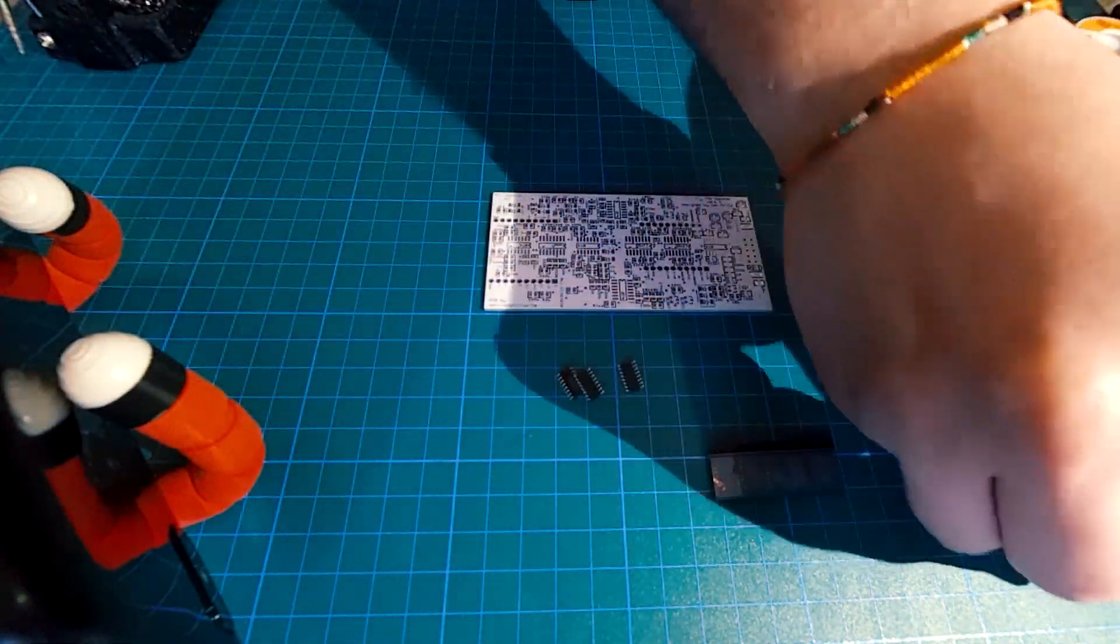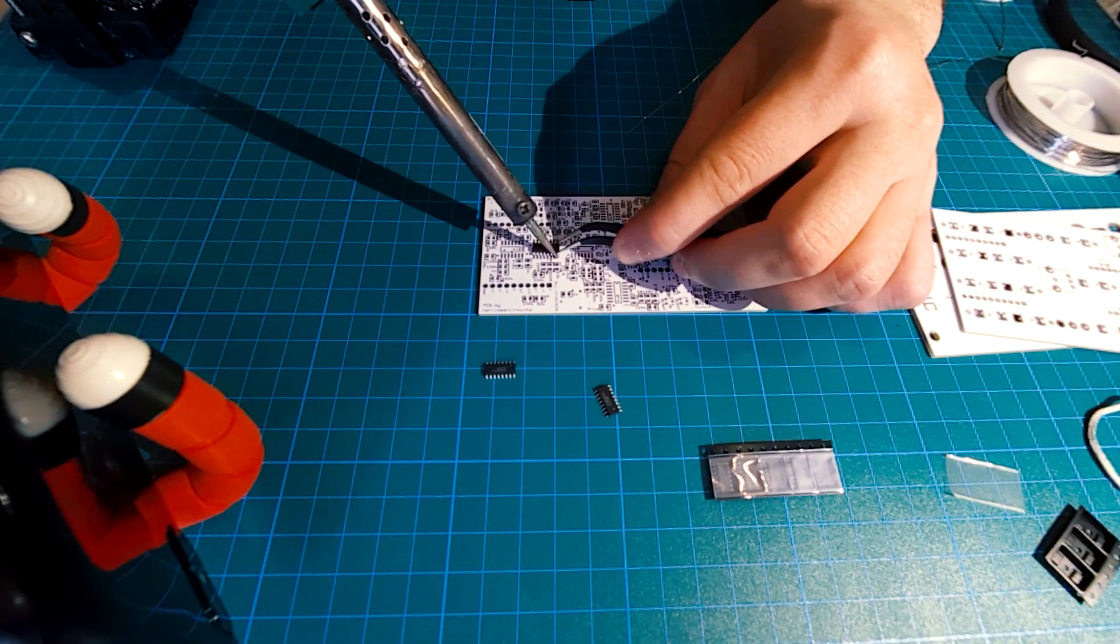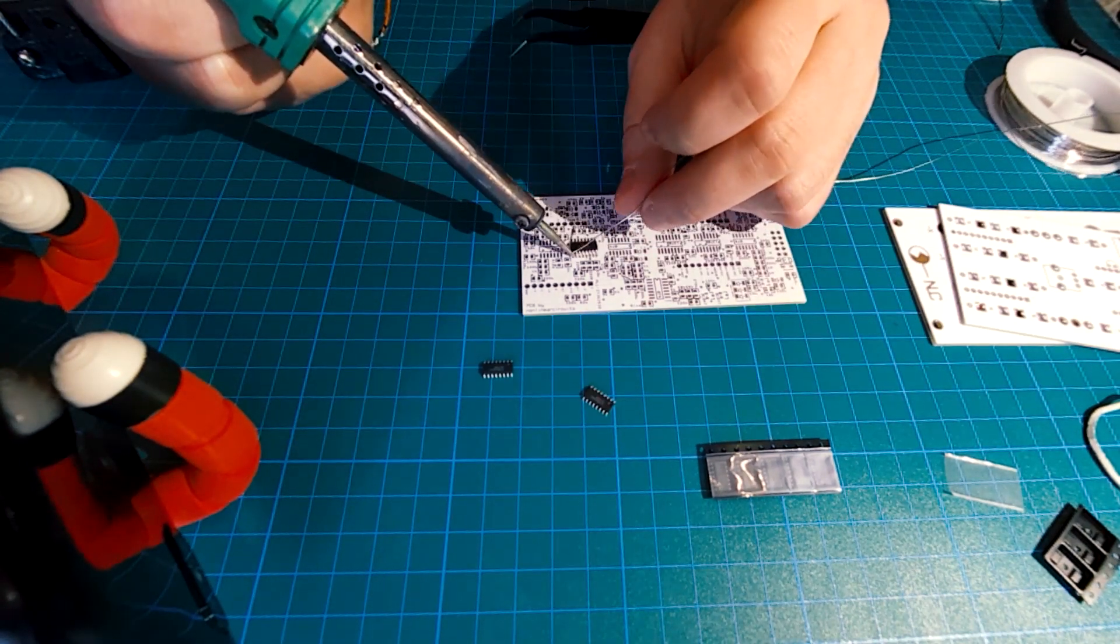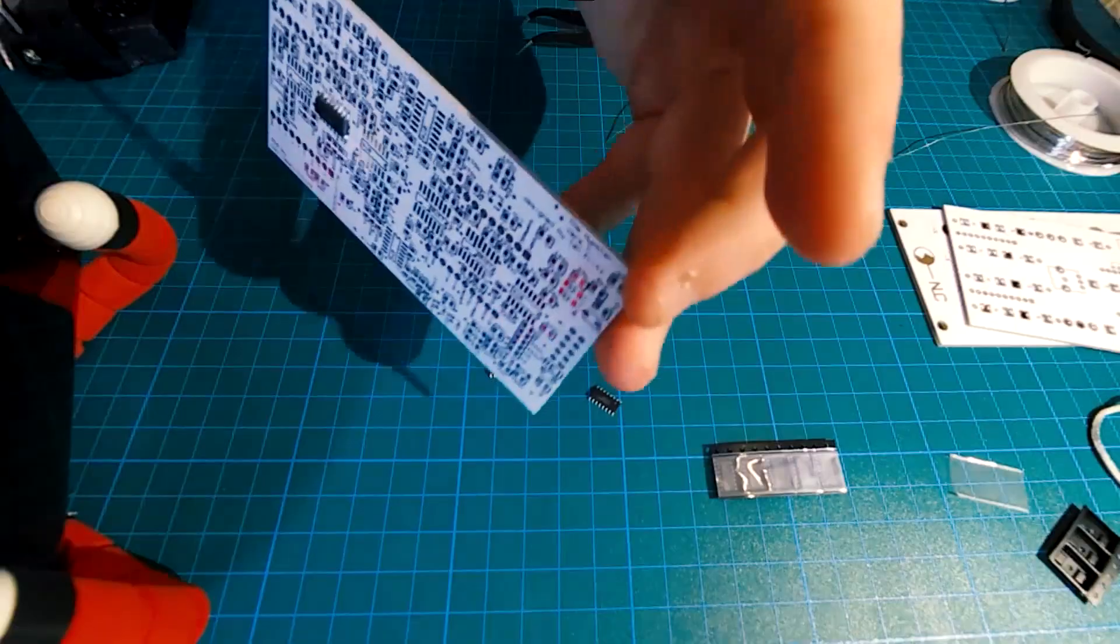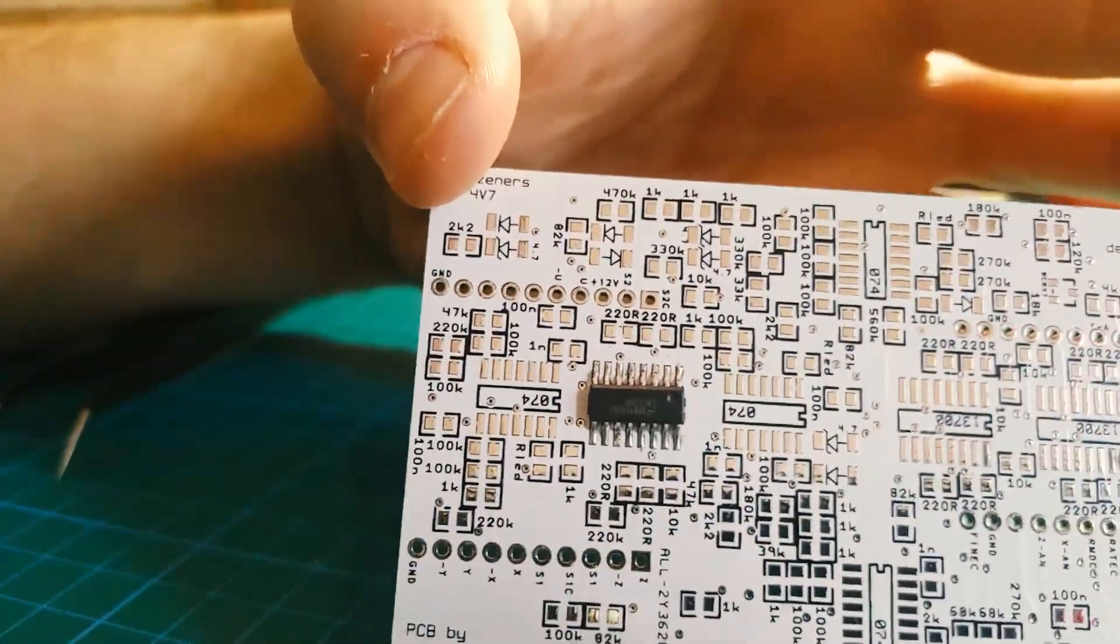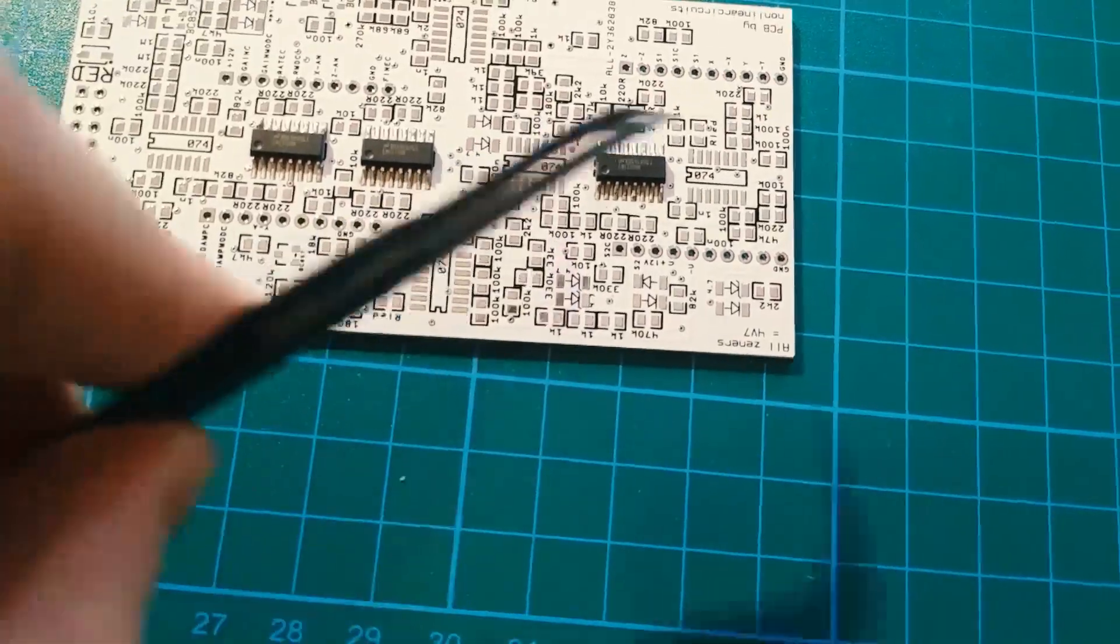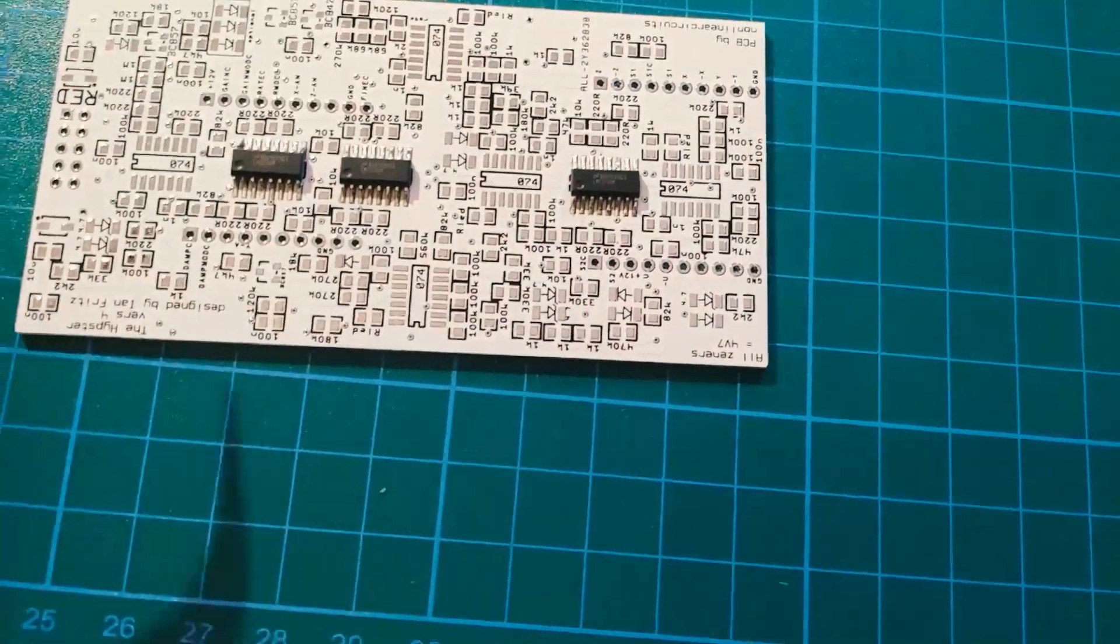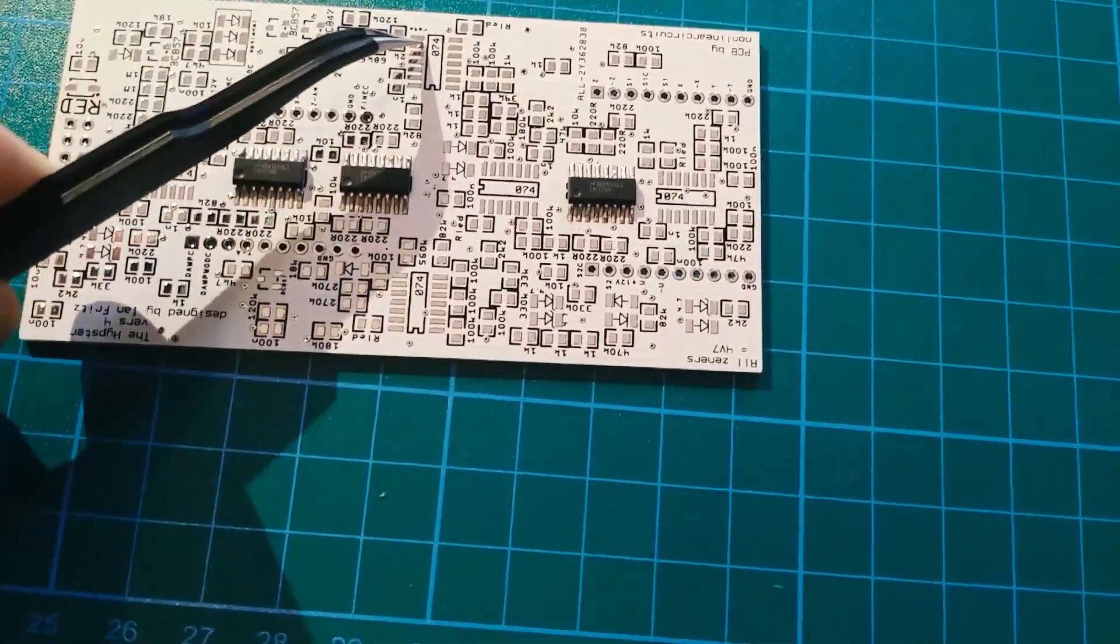I start from the ICs. This is the first one that I made. The orientation is pretty the same like always - the notch on the IC should be the same on the panel. Same orientation.